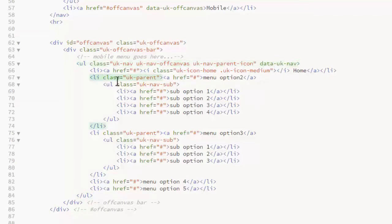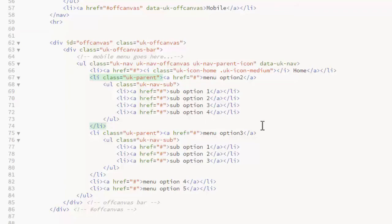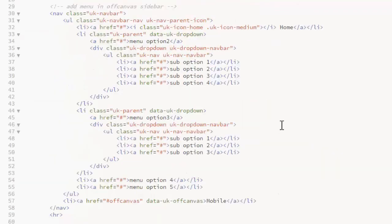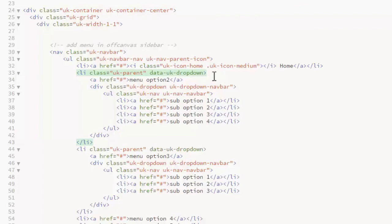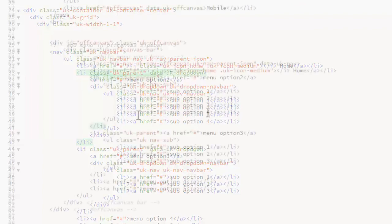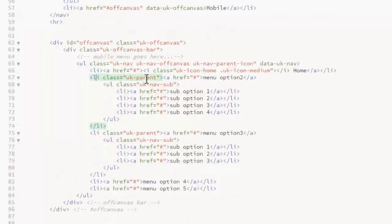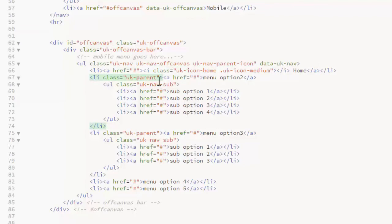The list items that have a sub menu get the UK parent class. But they do not use the data UK dropdown as they do in the main navigation. Just the class UK parent. Then the sub menu list gets the class UK nav sub.